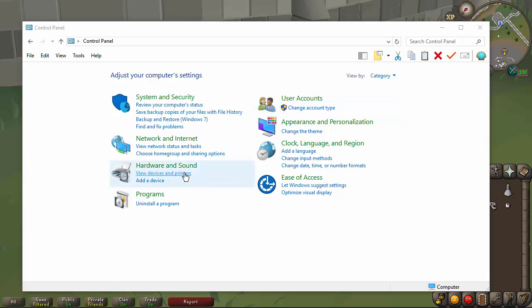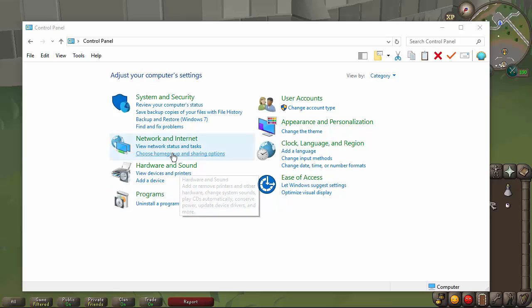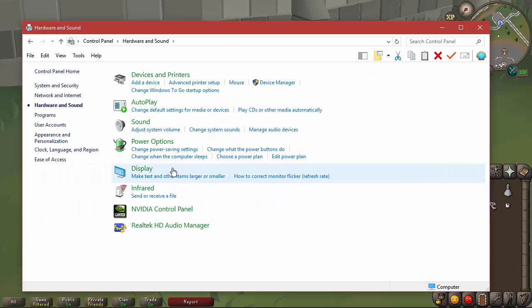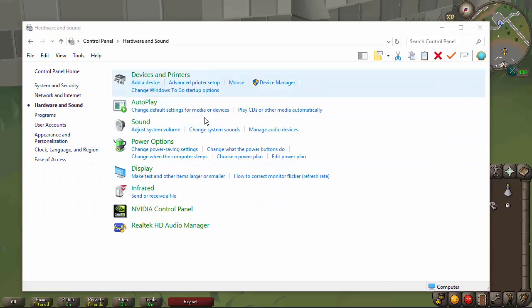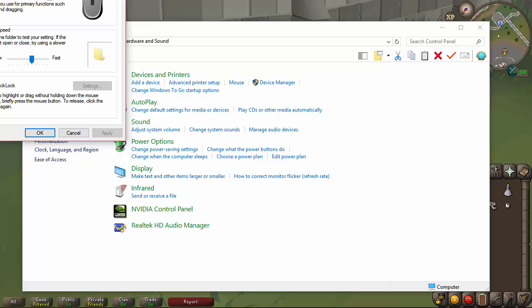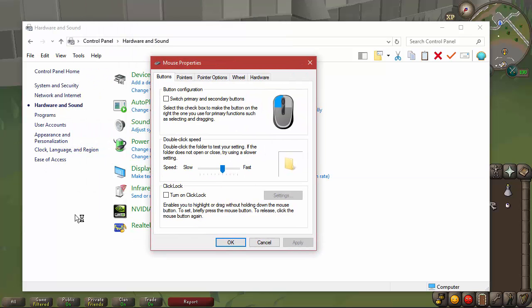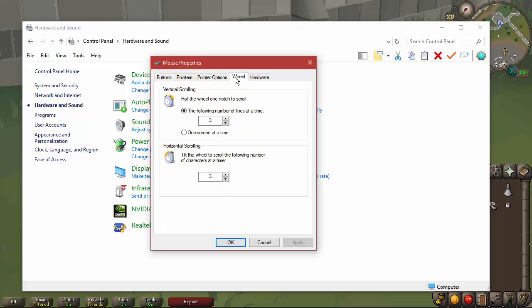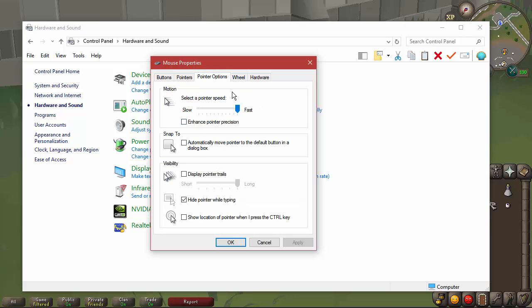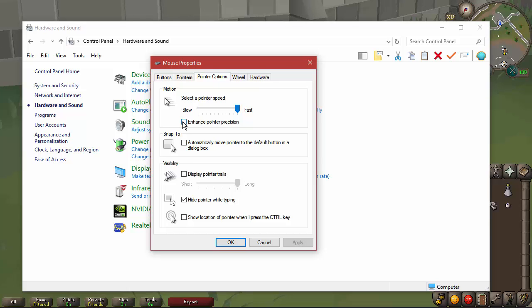You're going to go to your control panel, go to Hardware and Sound, and go to your mouse settings. So you're going to have your mouse properties here, go to pointer options, and you'll see this motion area. By default, as far as I know, Windows 10 and Windows 8 have enhanced pointer precision enabled. This basically lowers your DPI as far as I can tell. That's really all it does.